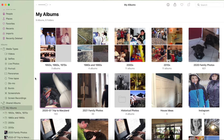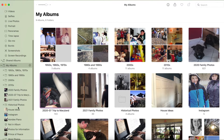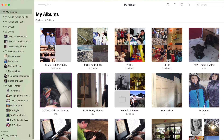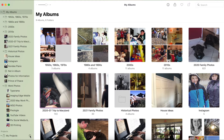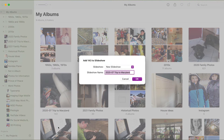Now if you want to make a slideshow that you can export, you're going to scroll down on that navigation pane to My Projects and click the plus sign. There you can select slideshow with the Photos app, and since I had that album selected already, it's going to take those 143 pictures and put them into the new slideshow.